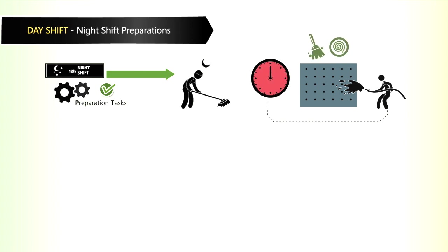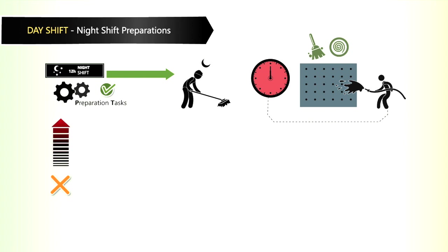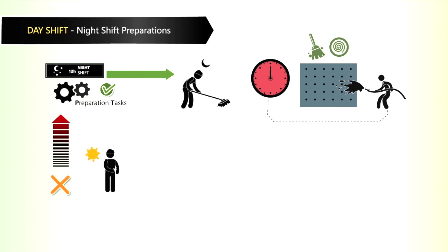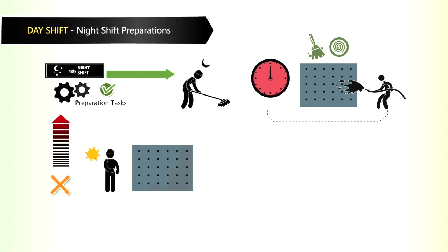If we fail in performing the night shift preparation tasks correctly, day shift will never receive a clean panel from night shift.